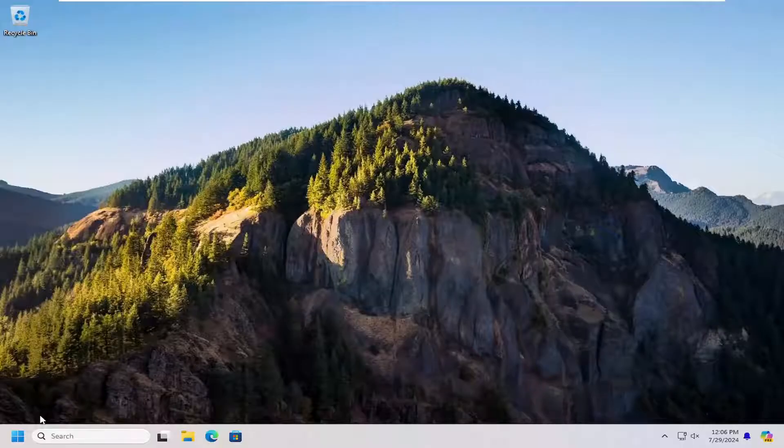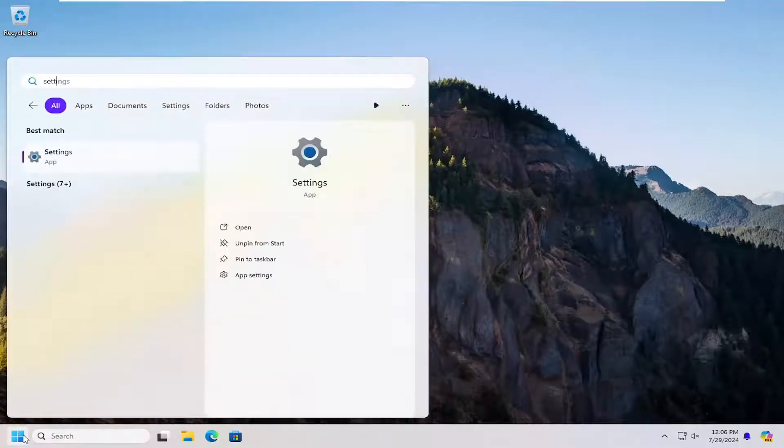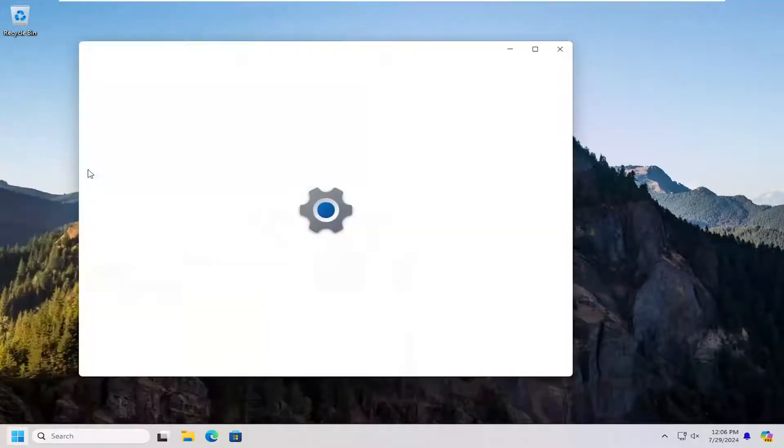All you have to do is open up the search menu and search for Settings. Best match will come back with Settings. Go ahead and open that up.